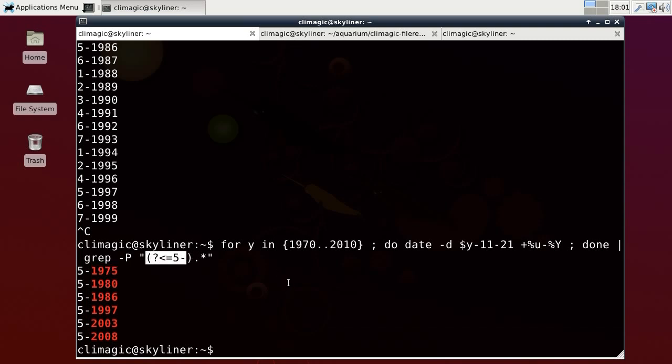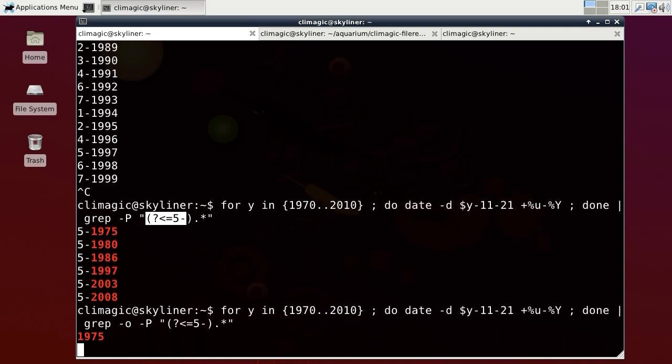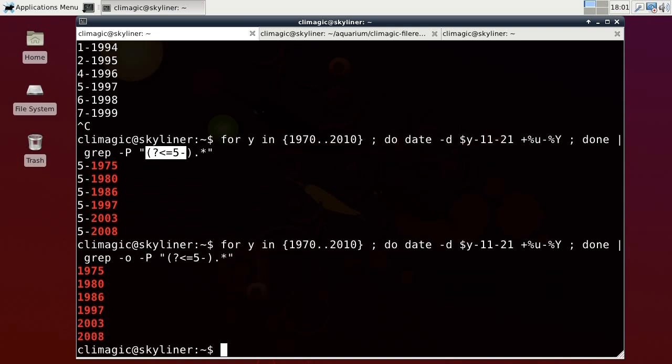So that's a very powerful way of doing that. And I can get just the year by using dash O, which means only show what you actually matched. And that works in conjunction with the zero width assertion to give me just what the match is. So that just gives me the year. So that's a really handy trick to use.